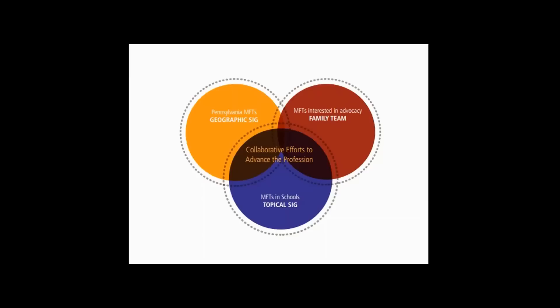Furthermore, geographic interest groups can help support the efforts or fund specific efforts that are important to their membership or strategic goals, such as license portability or MFTs in schools.